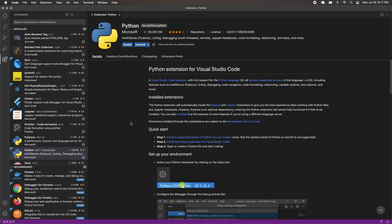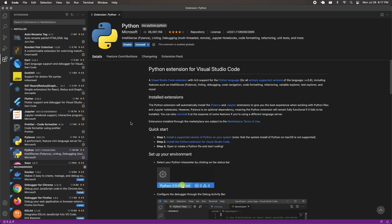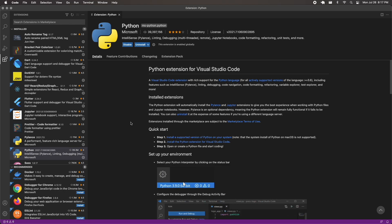So there you have it — the overview of the application we'll build, the environment setup. In the next video, we're going to start building this project. I'll see you there.